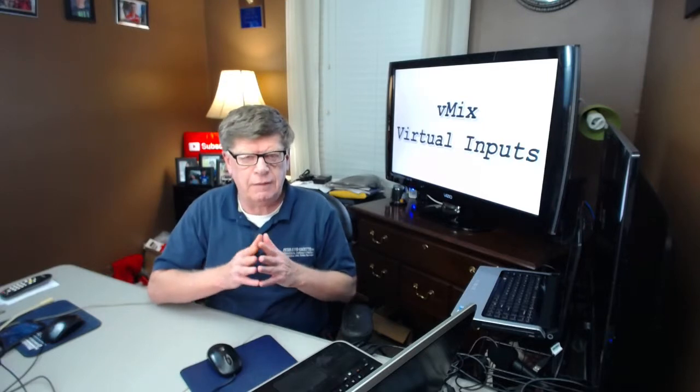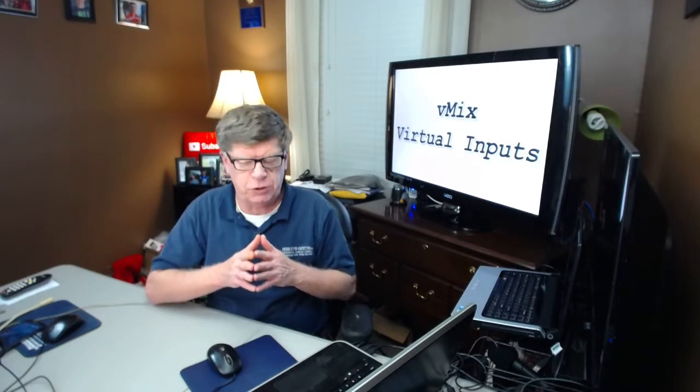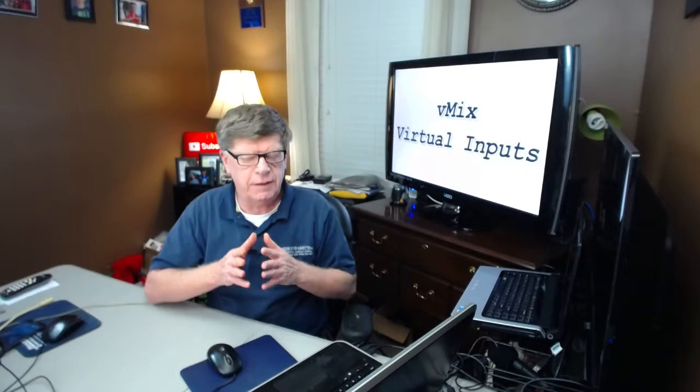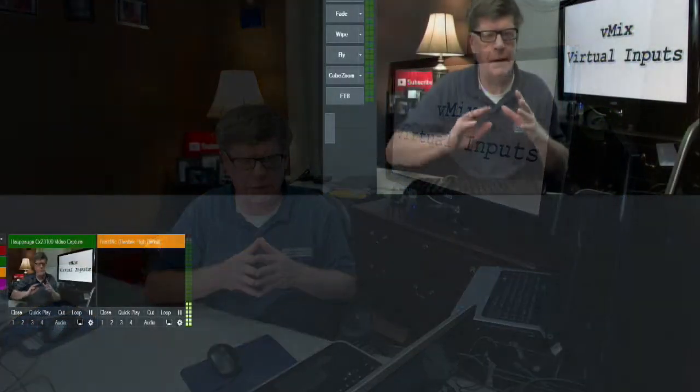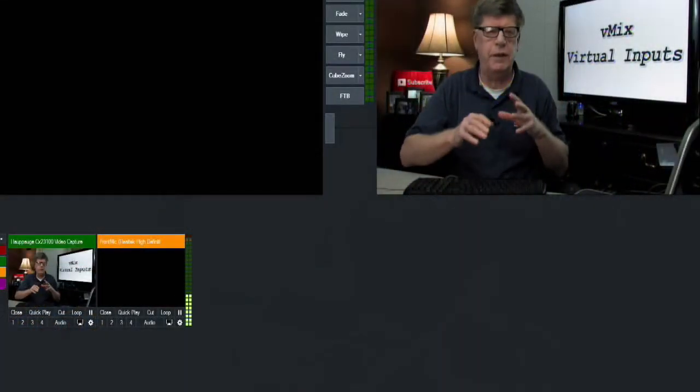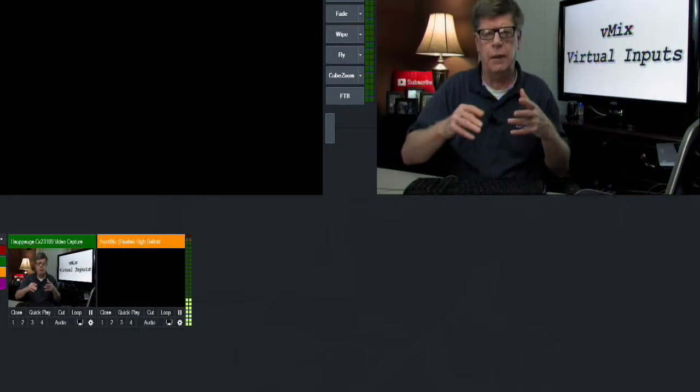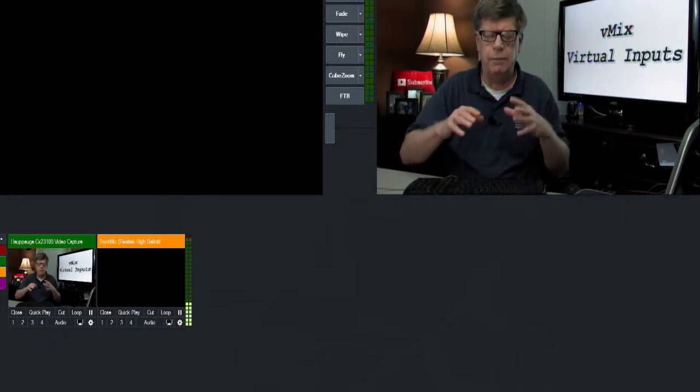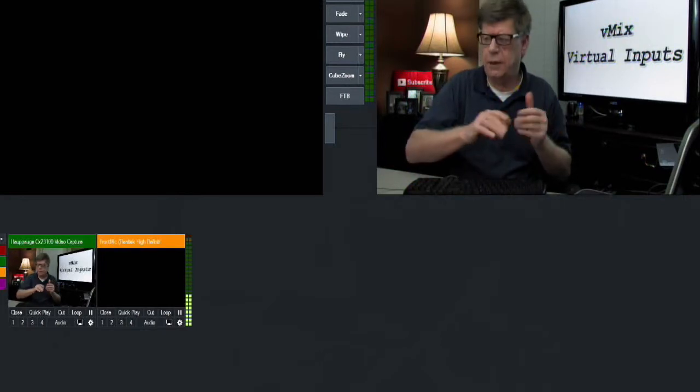Hey everybody, what we're going to have a look at today is another very cool feature built into vMix and that's virtual input. Now a virtual input is a carbon copy of the input that you've already brought into vMix.